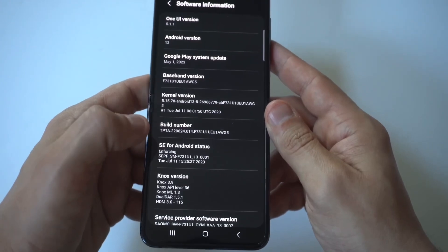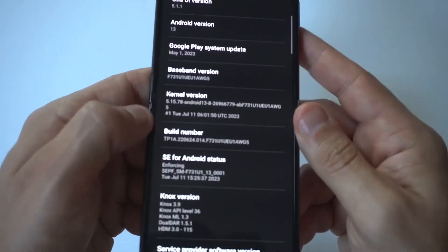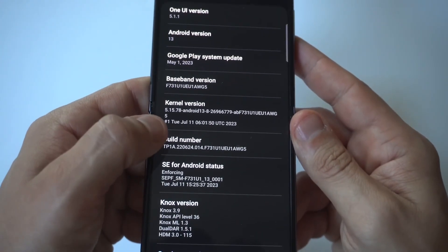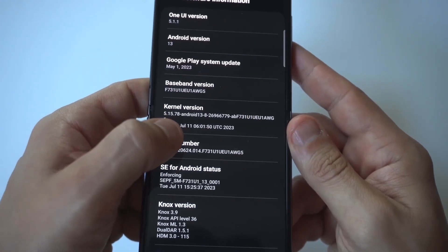When you go into software information, you're going to see the option, which is going to be like this fifth or sixth one down, build number.